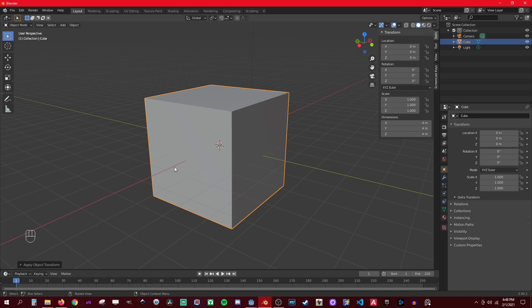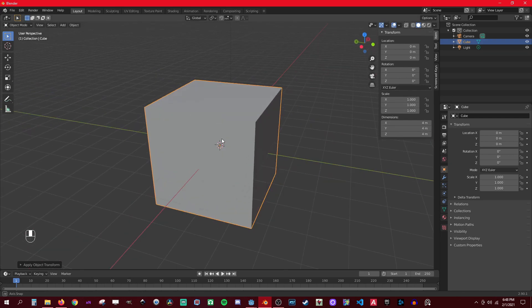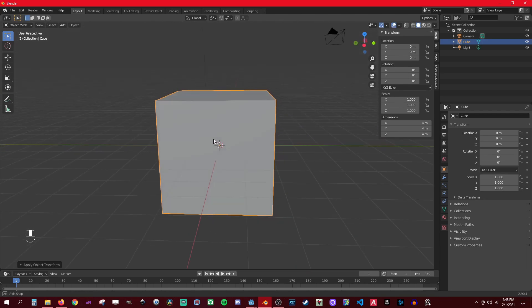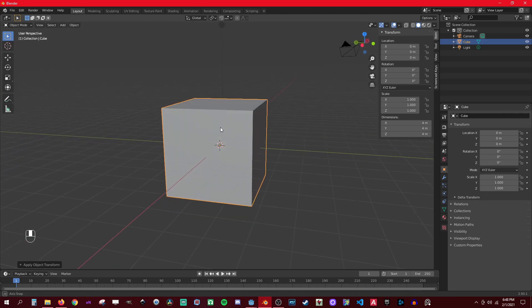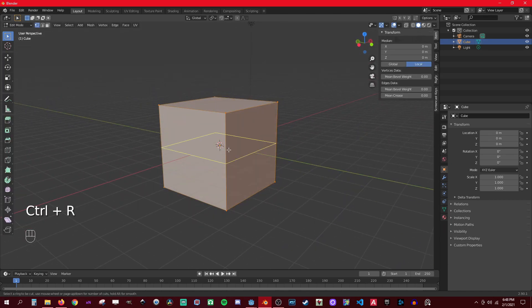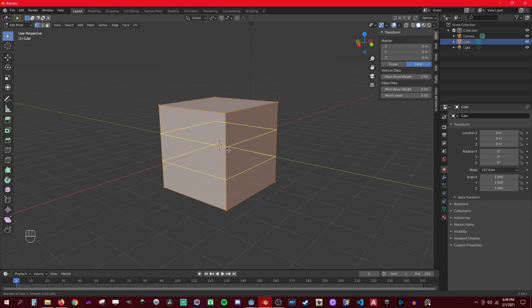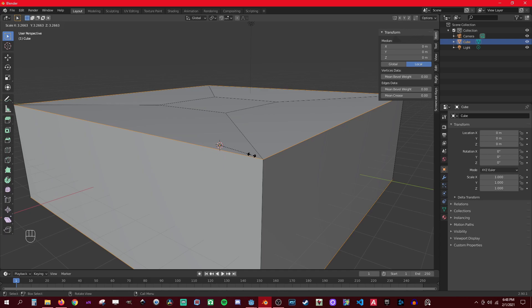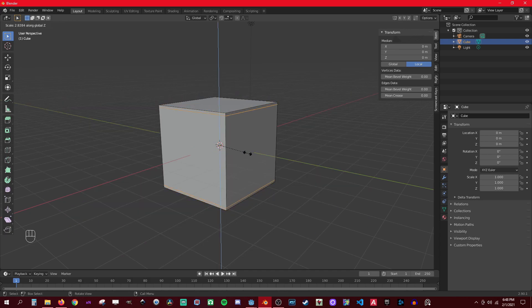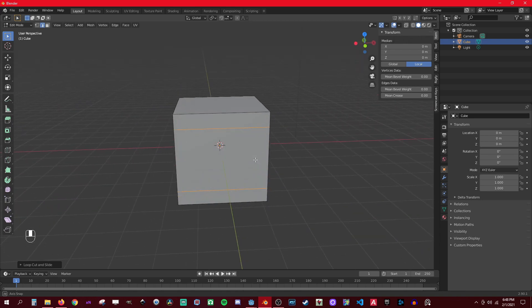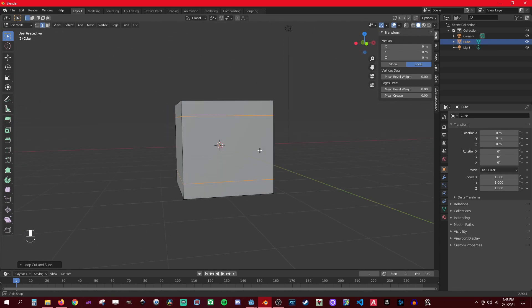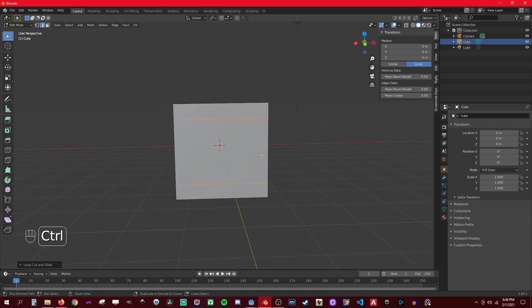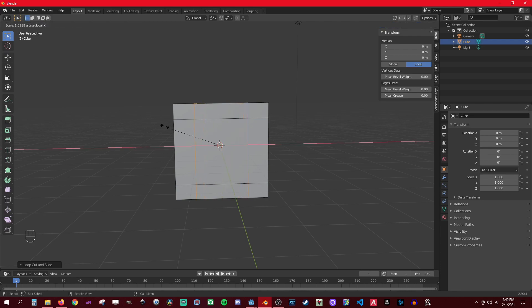So before we do anything, we need to decide where the corners are gonna be. Let's go into edit mode. Say Ctrl+R to create loop cuts. Scale up, and then scale on Z... and the Y is gonna be the corners, scale on X.